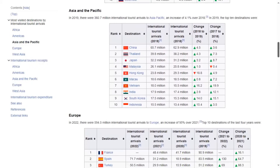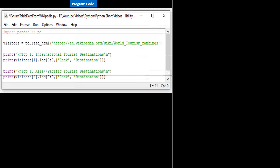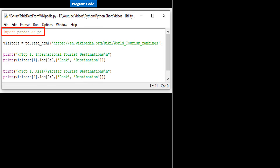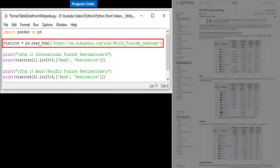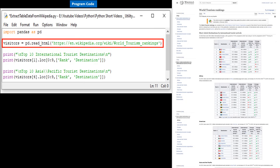Let's next write the Python program. We import the pandas library, as we will be using datasets from Wikipedia for data manipulation and analysis. We then read the entire HTML page from Wikipedia and store it into the DataFrame object named 'visitors.' A DataFrame in Python is like a spreadsheet or SQL table.